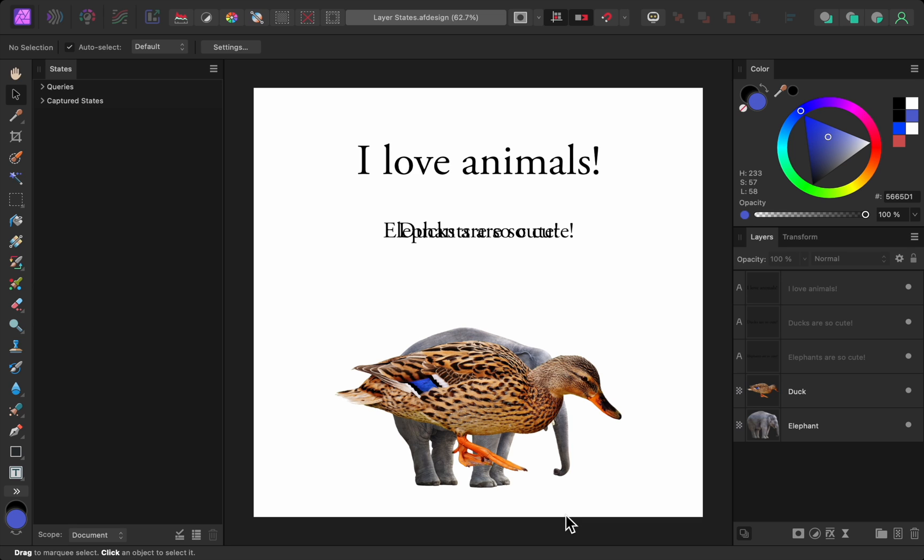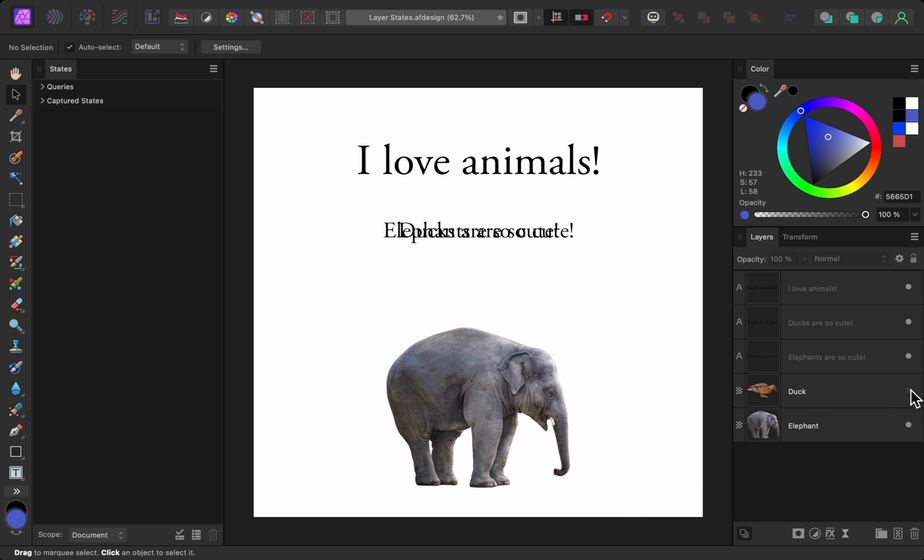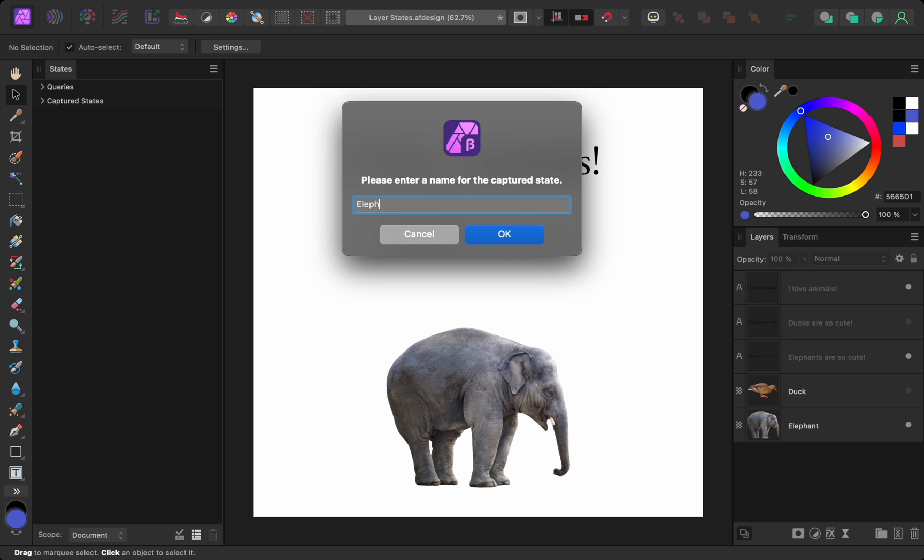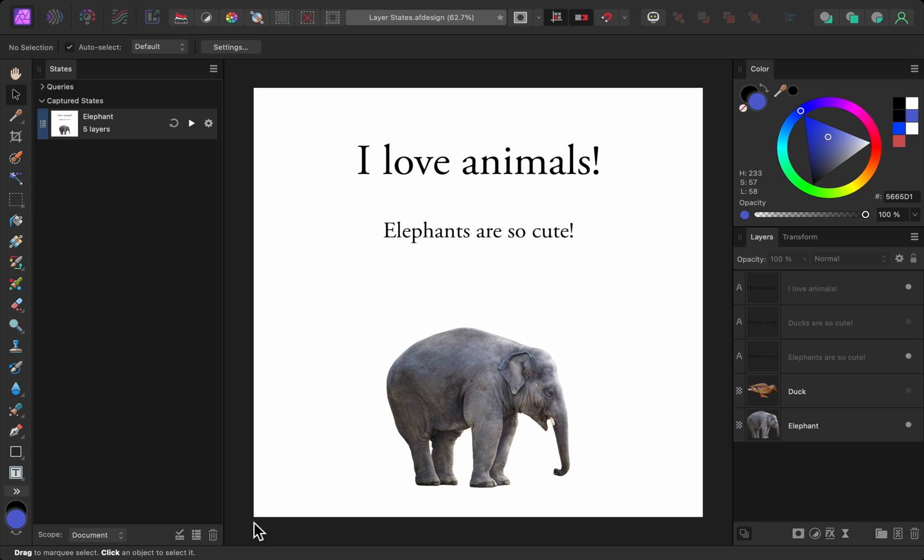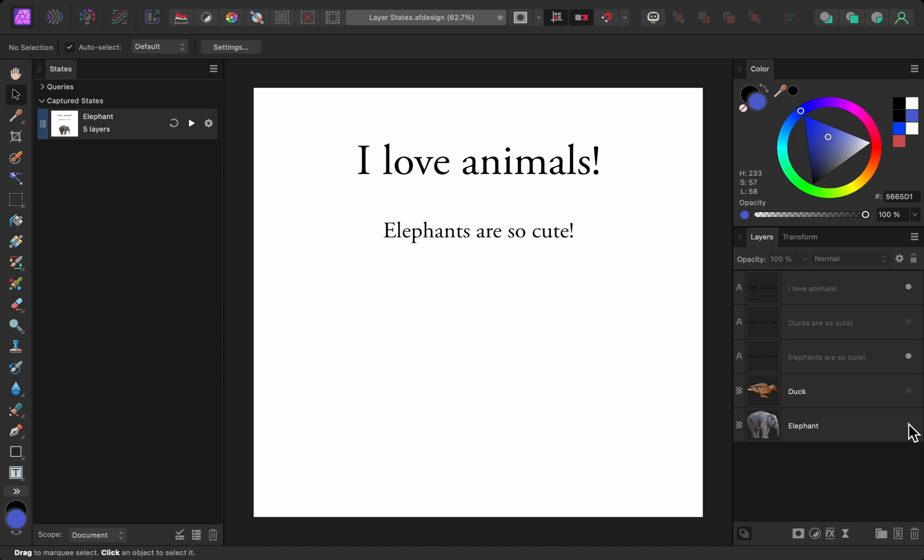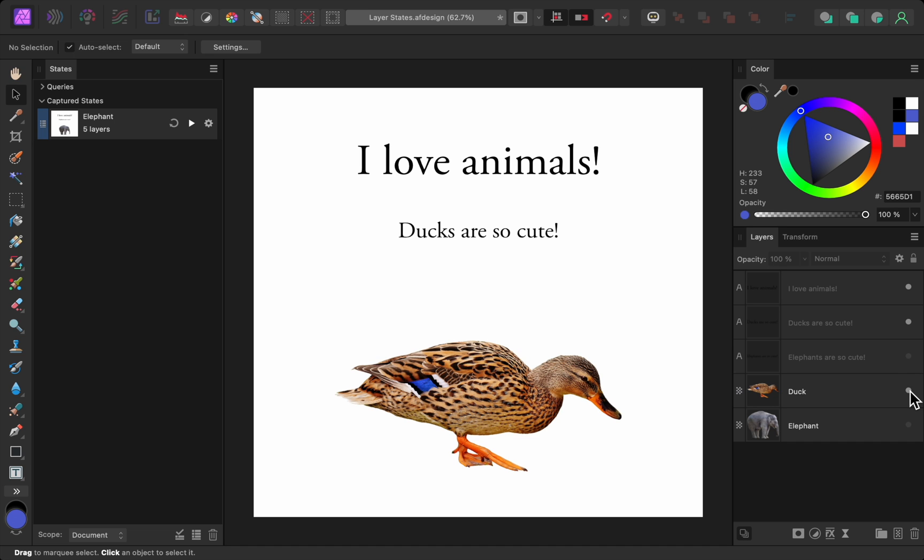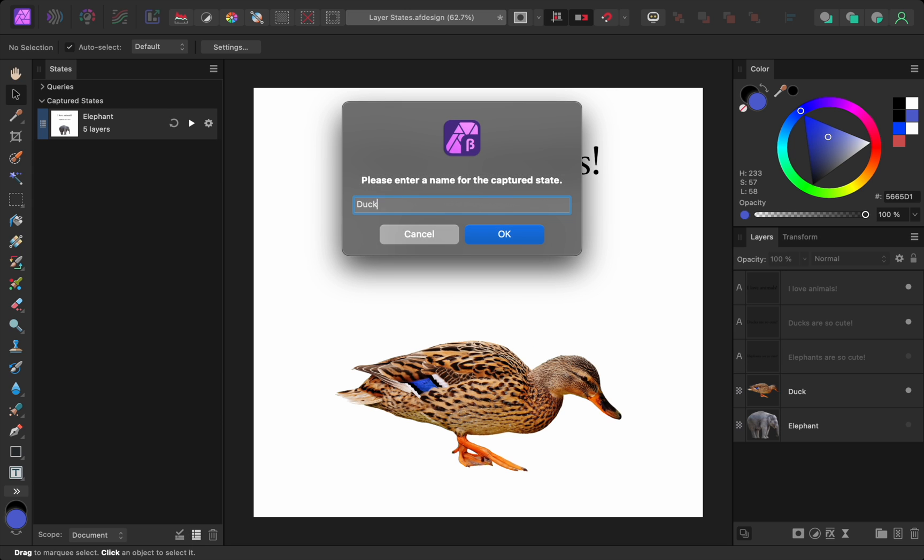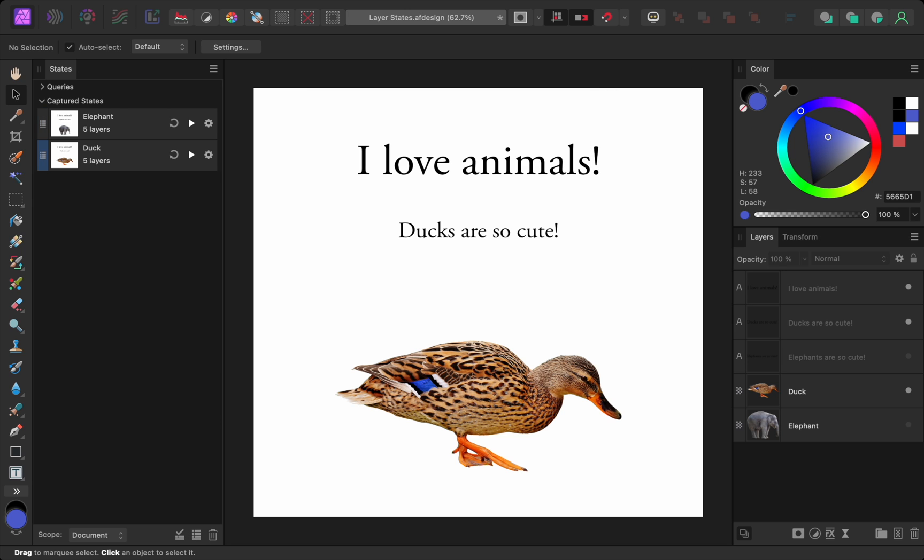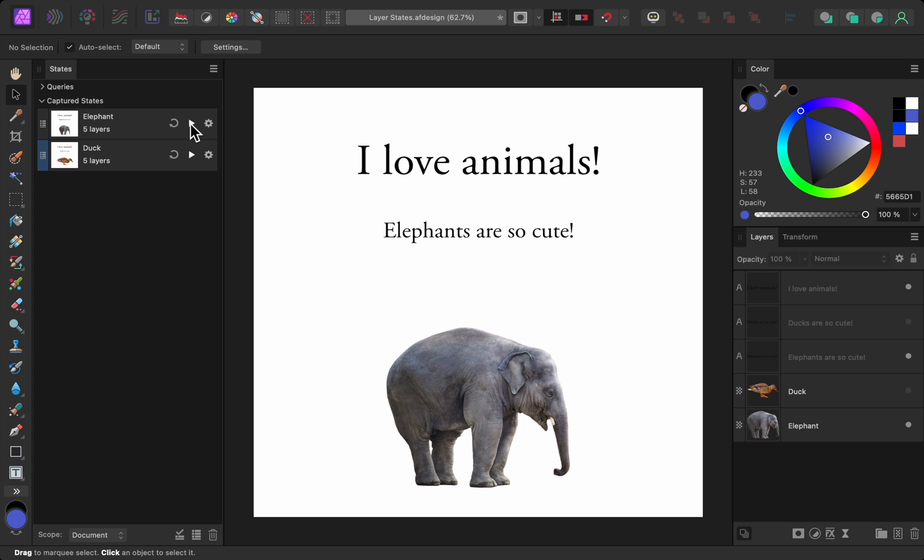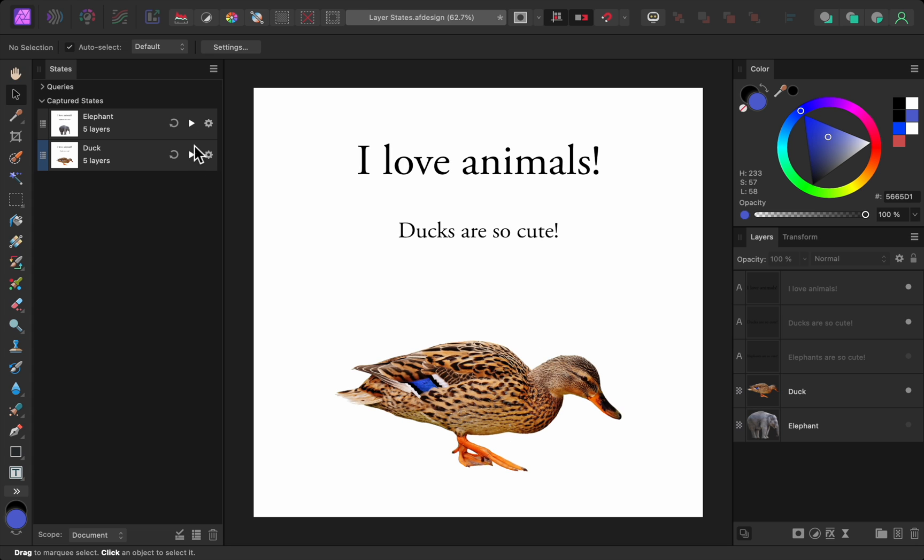For example, I can't decide if this document should be about elephants or ducks, so I want to compare both versions of the design. To do this, I'll first turn off all the duck layers. Then I can save a layer state with just the elephant layers turned on. Then I'll turn the elephant layers off and turn the duck layers on. Then I can save this as a layer state. Now I can quickly jump between the two layer states to see which version of the design I like better.